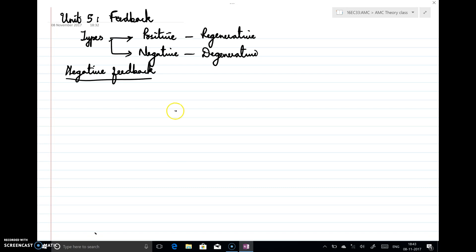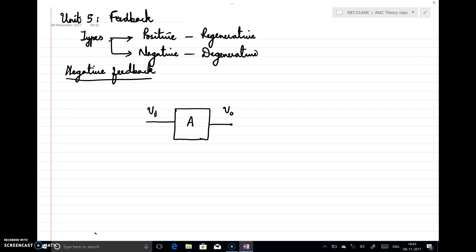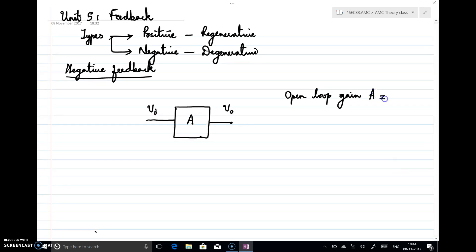For example, consider an amplifier having a gain of A, where the input is Vi and the output is Vo. If there is no feedback, I can write the gain and call it the open loop gain, because the amplifier is open loop — input is fed and there is no feedback given. So I can write the open loop gain as A, which is nothing but Vo divided by Vi.